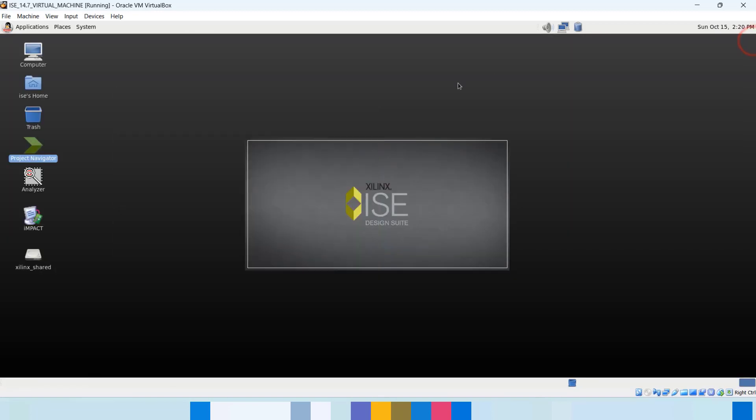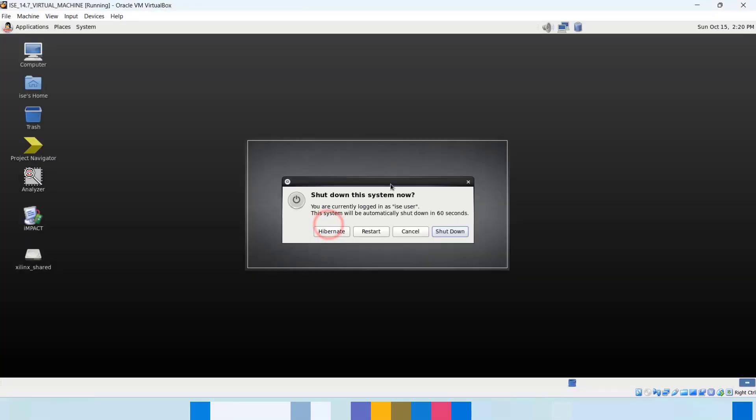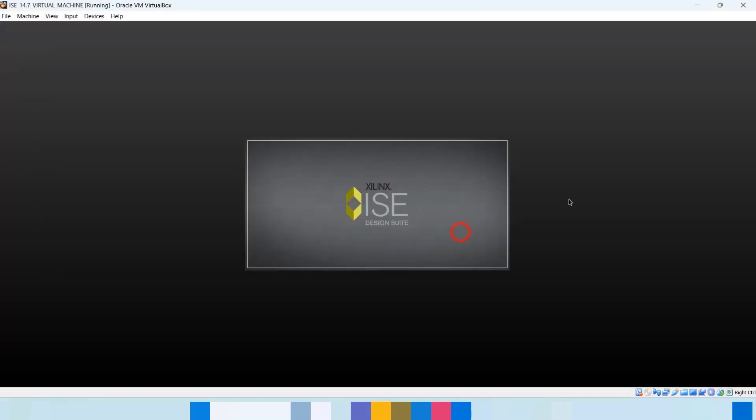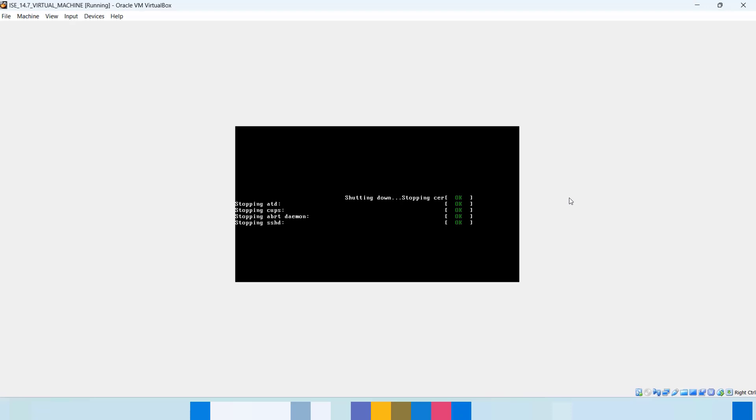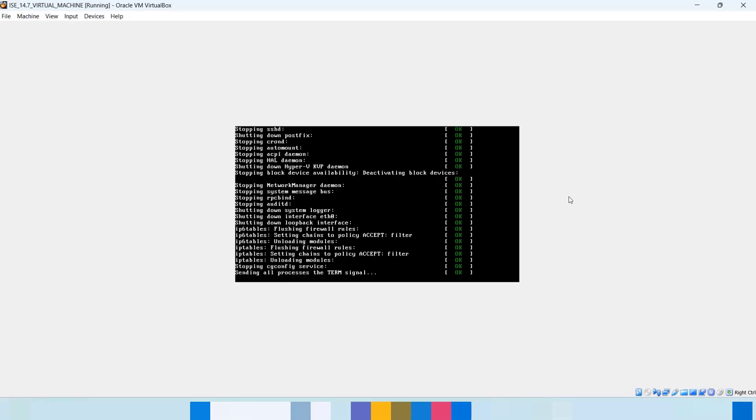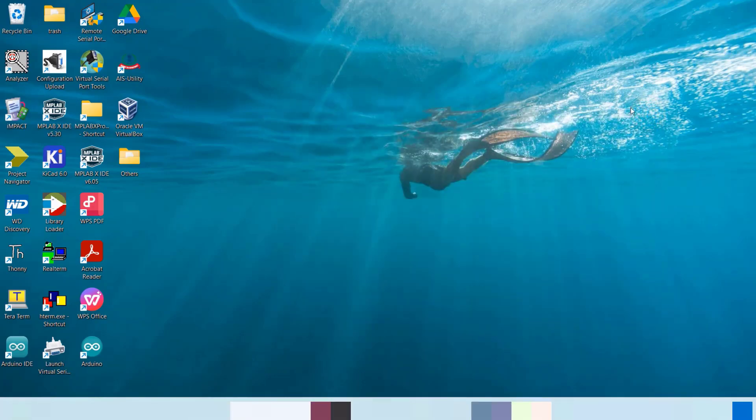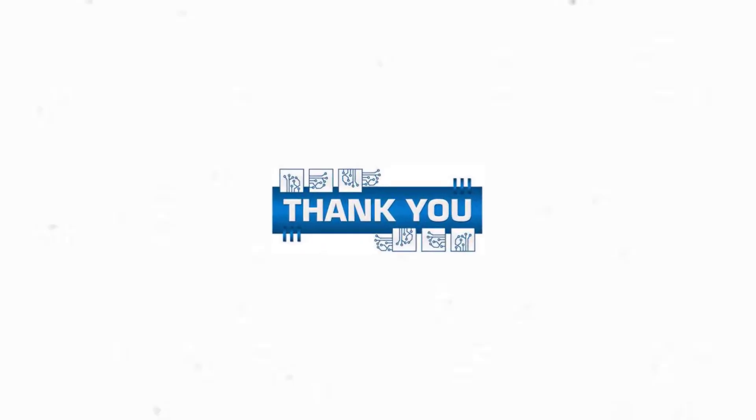So that's it for this video. To learn more about writing codes in Xilinx IDE 14.7 and how to generate binary files for programming the FPGA, watch our other videos. Thank you.